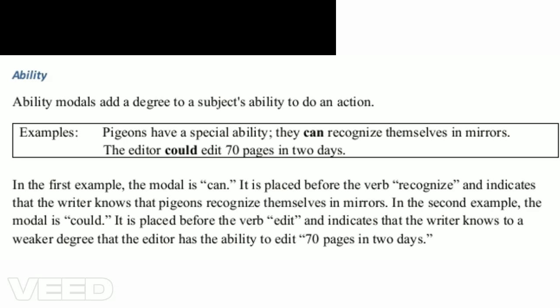Ability modals add a degree to a subject's ability to do an action. For example: 'Pigeons have a special ability — they can recognize themselves in mirrors.' The modal is can, placed before 'recognize,' indicating the writer knows pigeons recognize themselves in mirrors. In the second example, 'The editor could edit 70 pages in two days,' the modal is could, placed before 'edit,' indicating a weaker degree of ability.